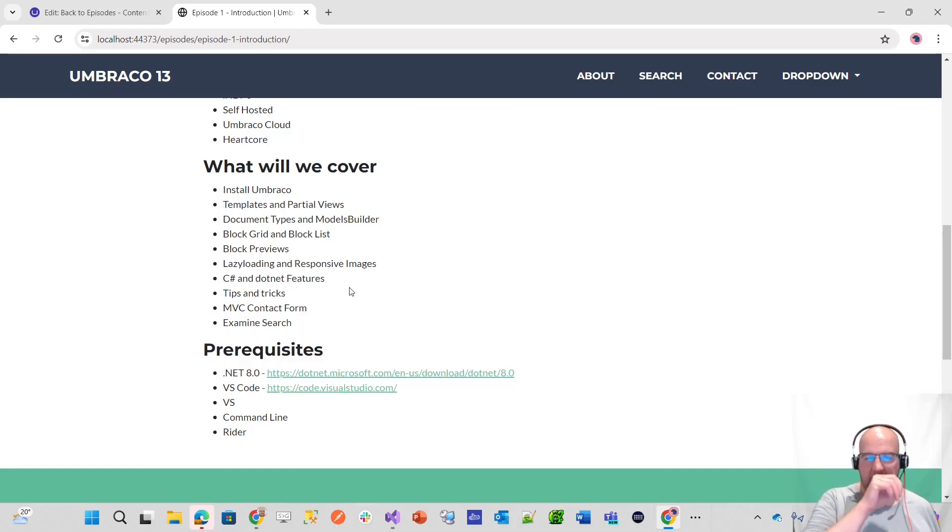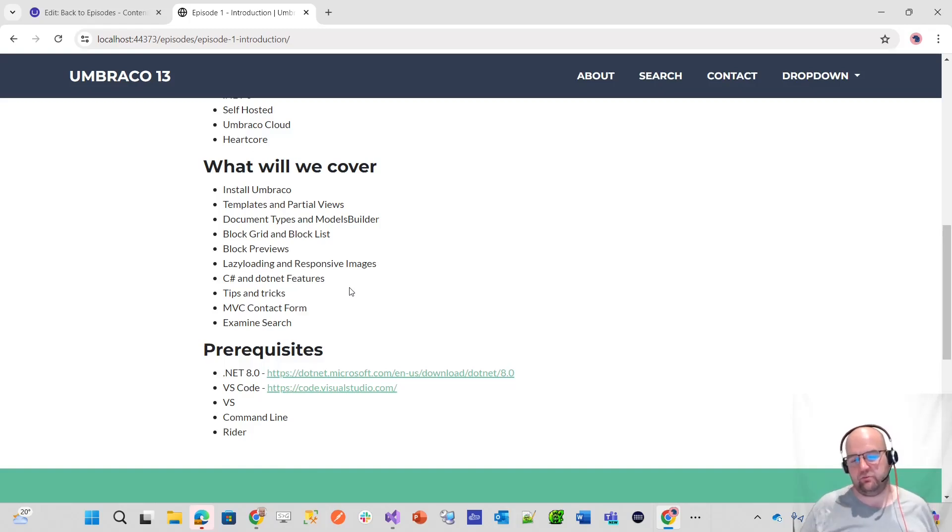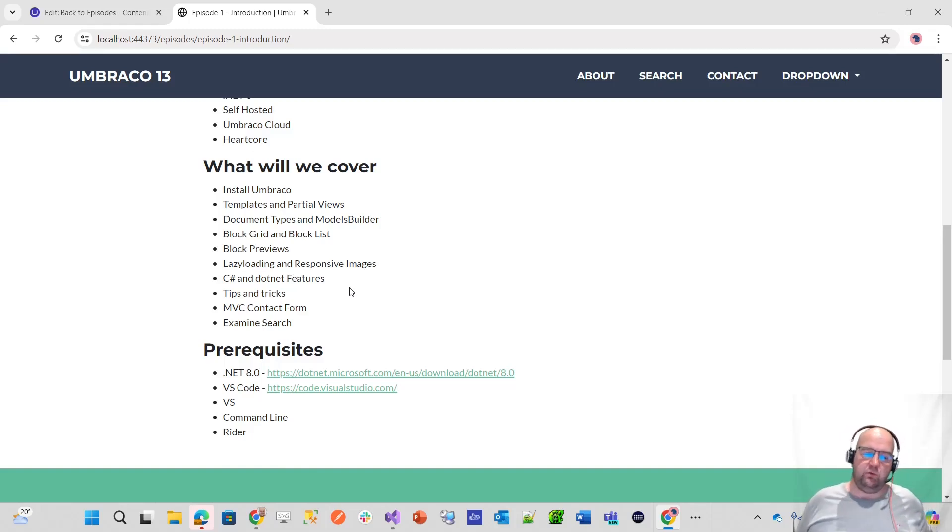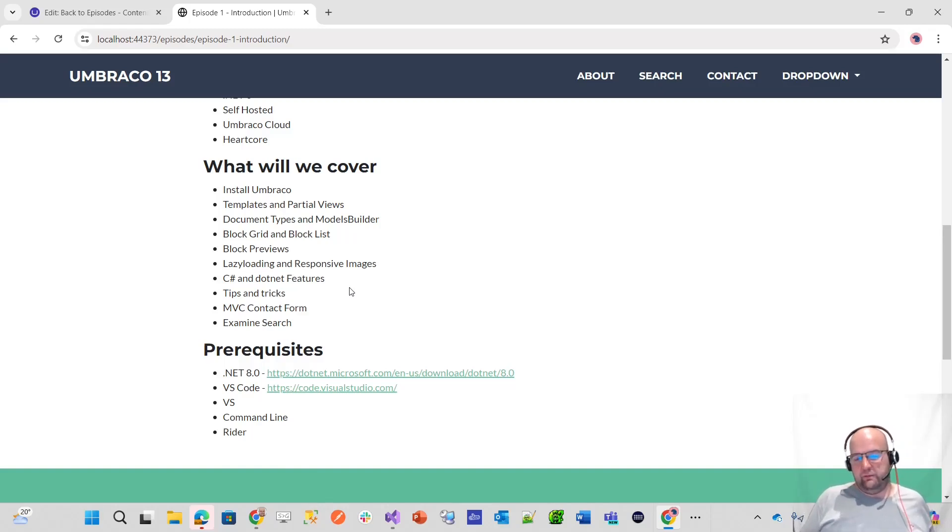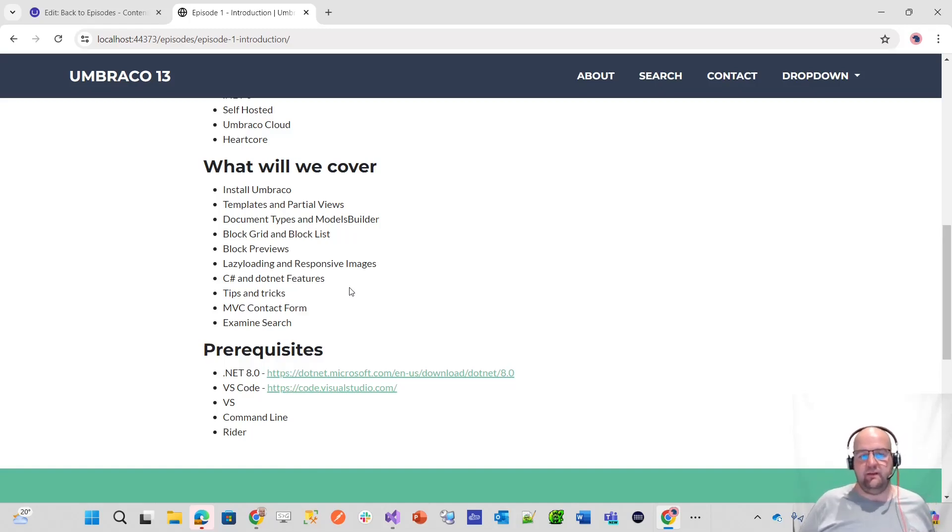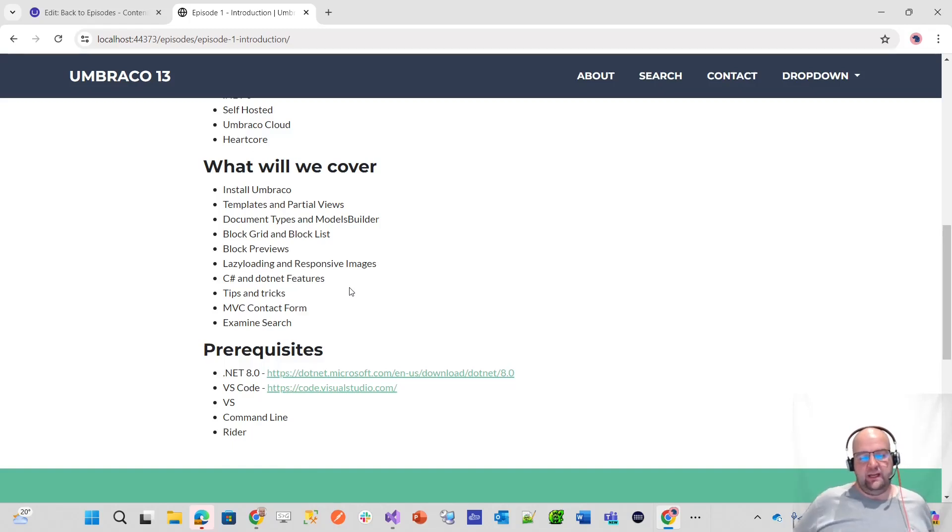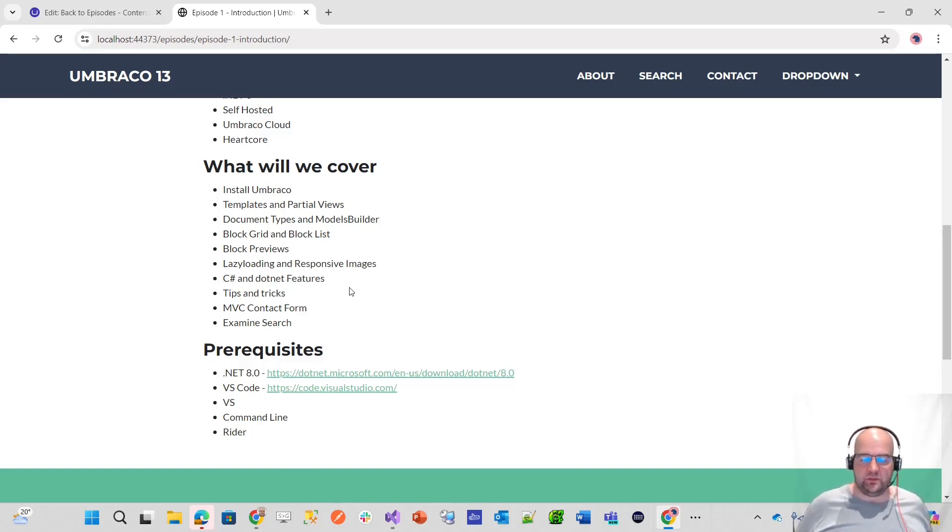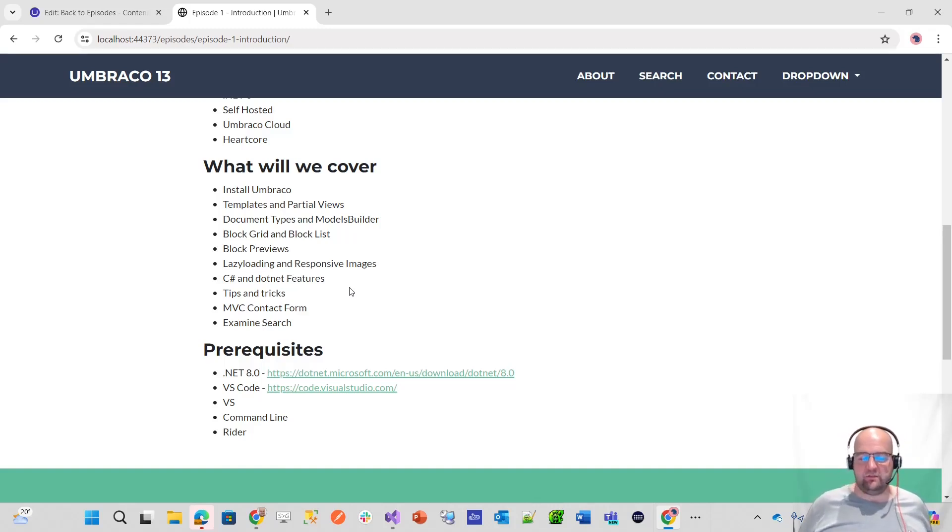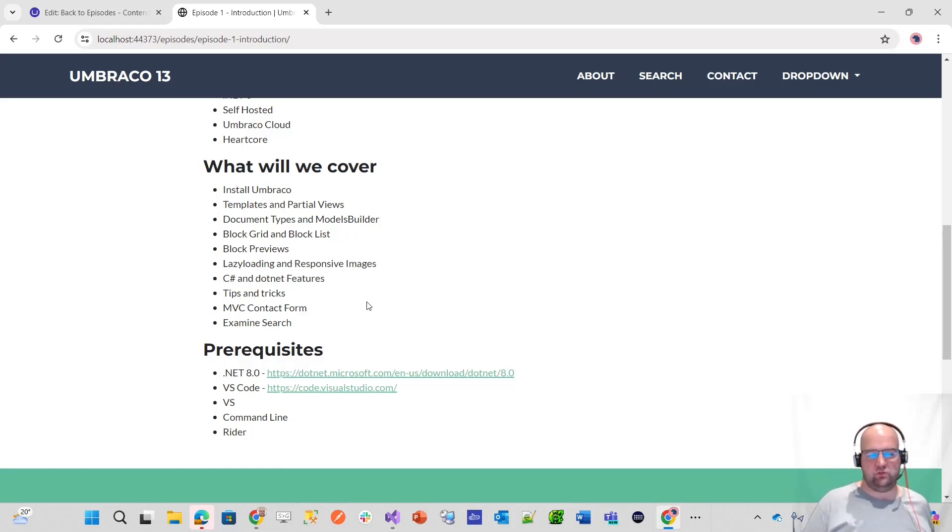Then there's an episode with lots of tips and tricks that I've grouped all together. That one will be a good one for people that are already familiar with Umbraco, already happy with Umbraco 13, know what they're doing. But maybe they could pick up some tips or tricks from me. Then we've got an episode about how to build the contact form. That contact form submits and sends an email on successful submit. If there's an error, it displays an error message as well. It shows you how to do that using a model view controller approach.